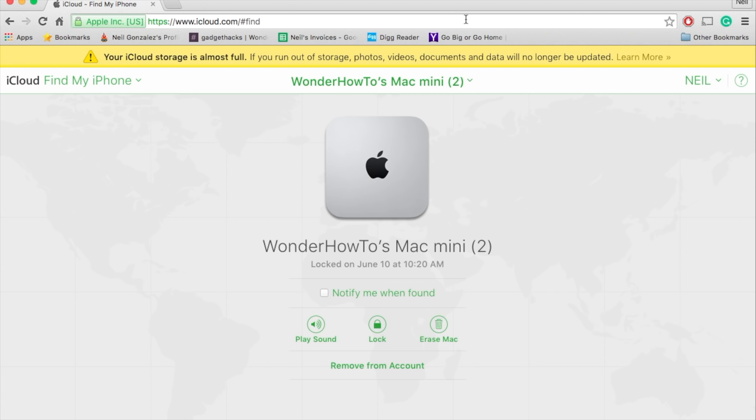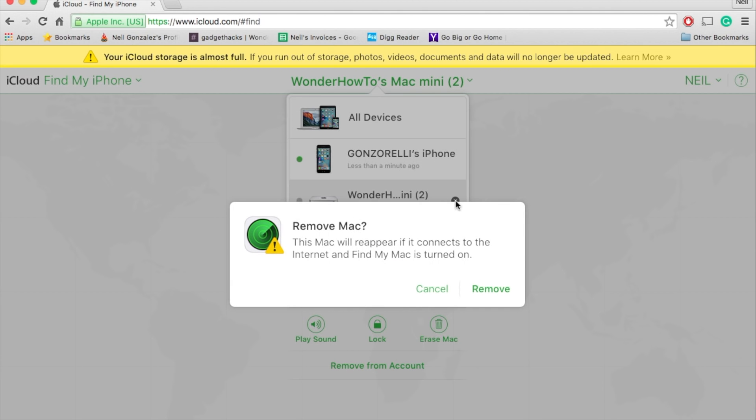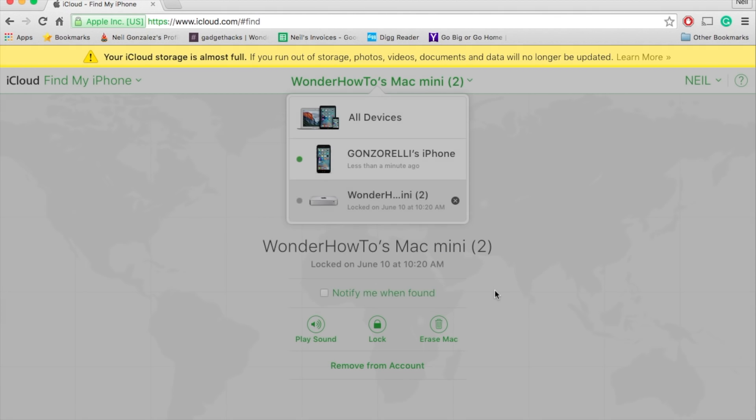Now, if you don't see this screen, you can also remove it from the list right here using this X icon. And either way, once you select it, it'll give you this notification that this Mac or iPhone, whatever you select, will reappear if it connects to the Internet. But just confirm and then remove it.